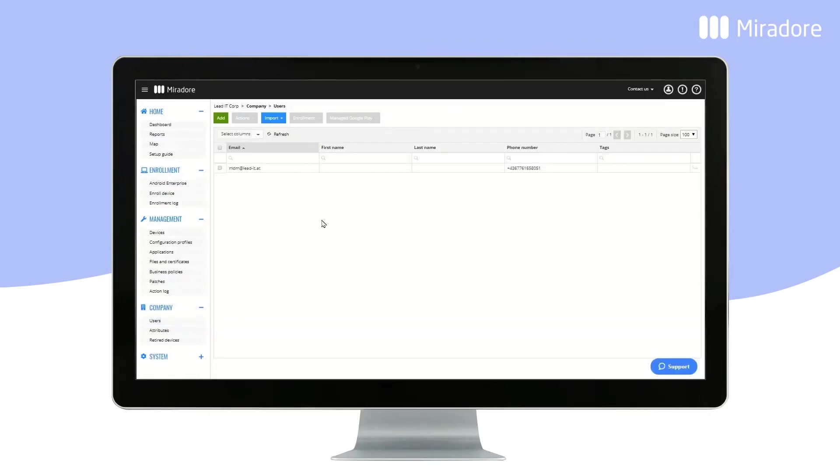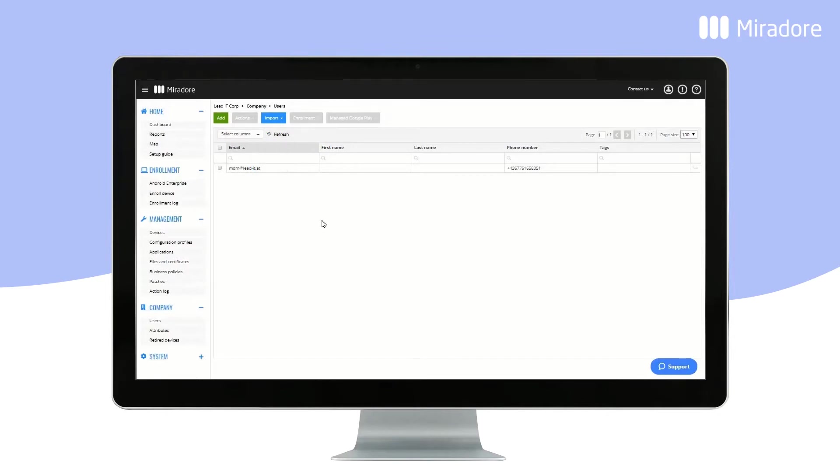There are three ways to create users: manually via the green Add button, by importing users from a CSV file, or by importing users from Active Directory.